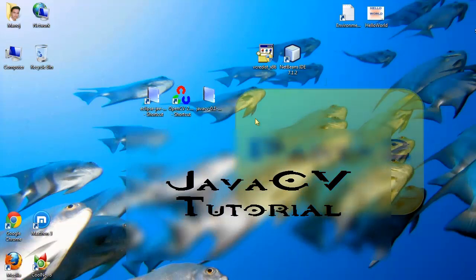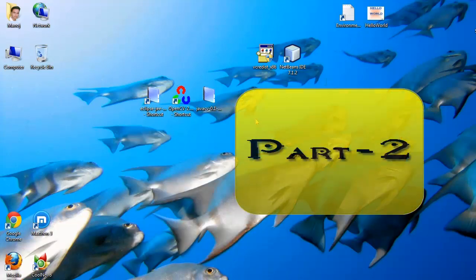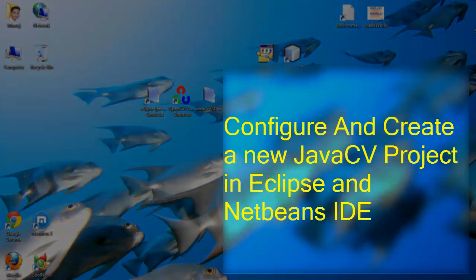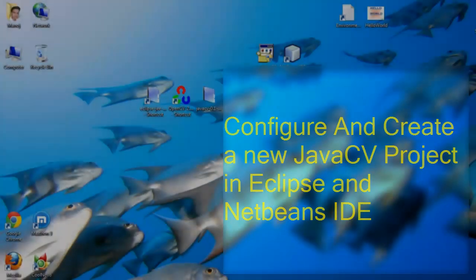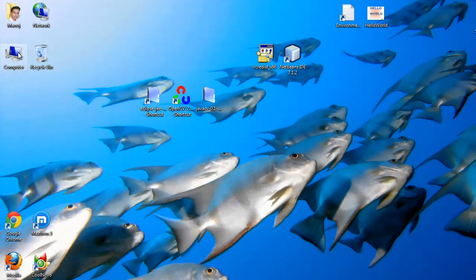Hello everyone and welcome. This is the second part of the JavaCV tutorial. In this tutorial, I'm going to show how to configure and create a new project in Eclipse and NetBeans IDE. I'm going to create a project first with Eclipse.